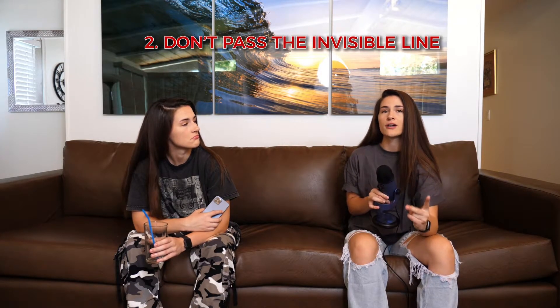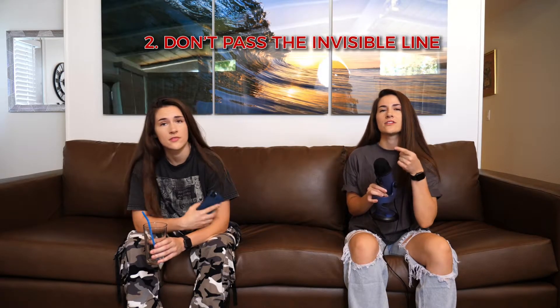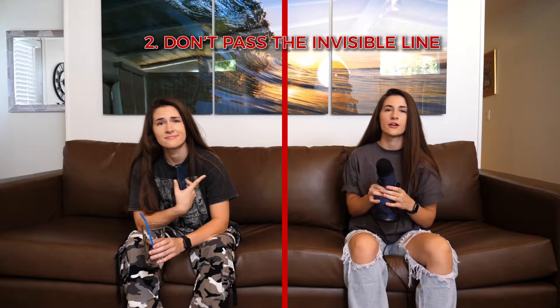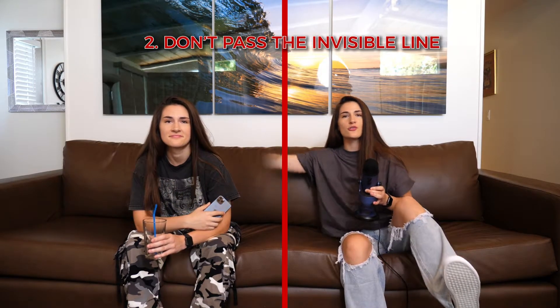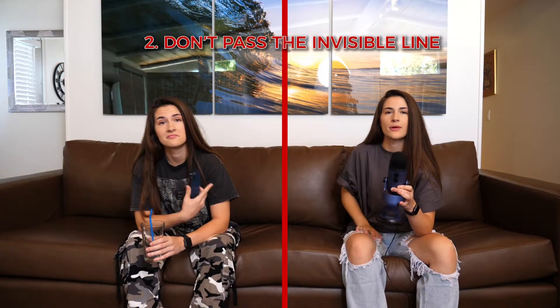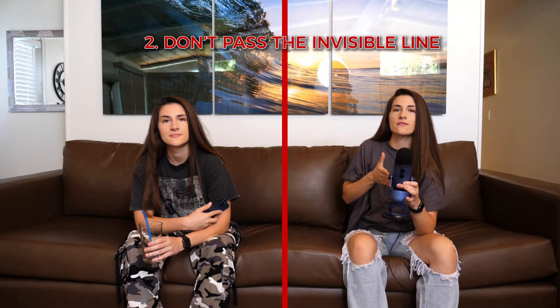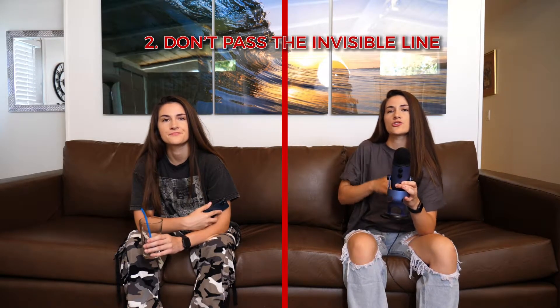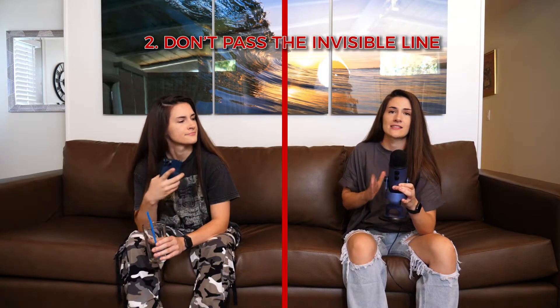The second thing you need to be sure of is to make sure neither of you pass this invisible line right here. If you pass this, you're going to lose your arm or your head or some body part that passed the line. So your shot of you on the left and your shot of you on the right cannot pass this line.